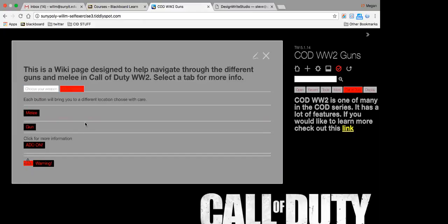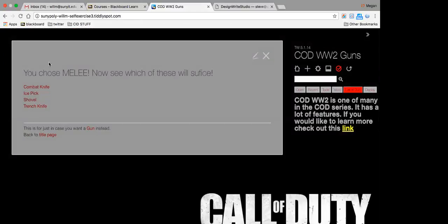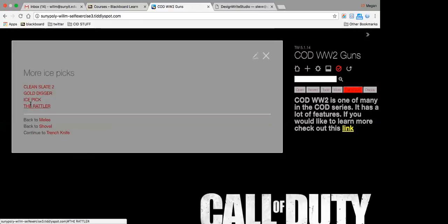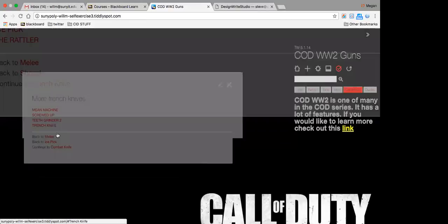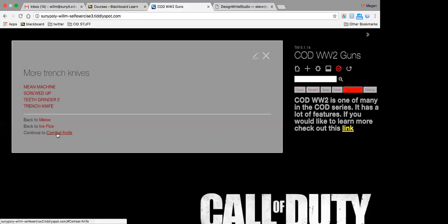I created buttons to bring you to each place. So clicking on melee will bring you to the different ones, and then you can keep going throughout.